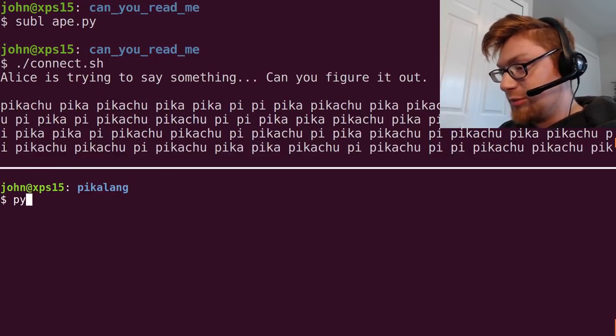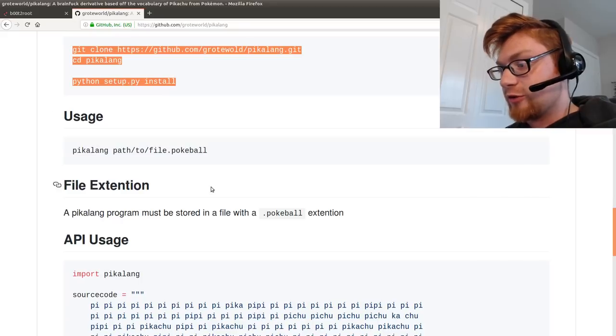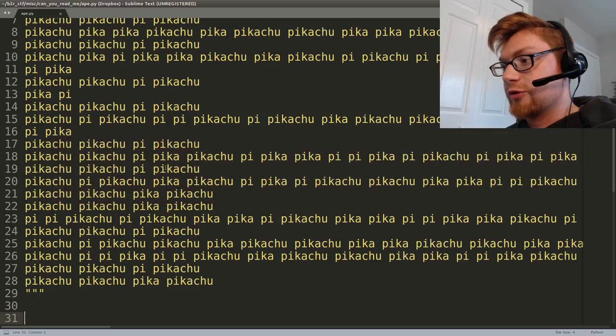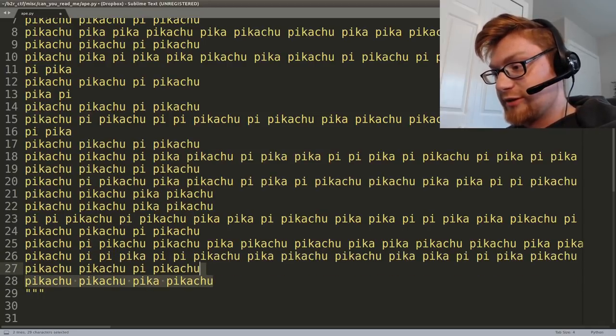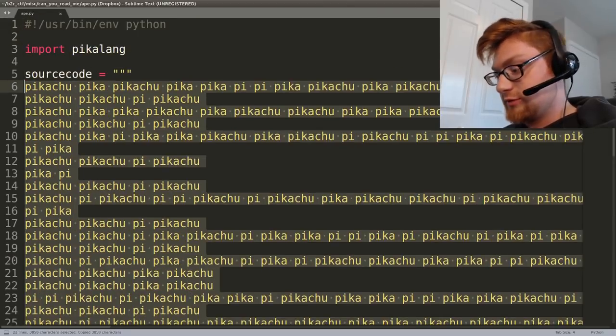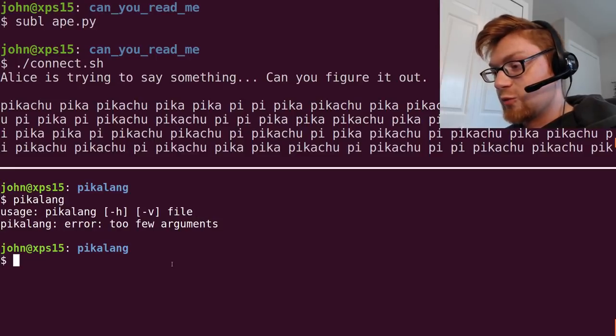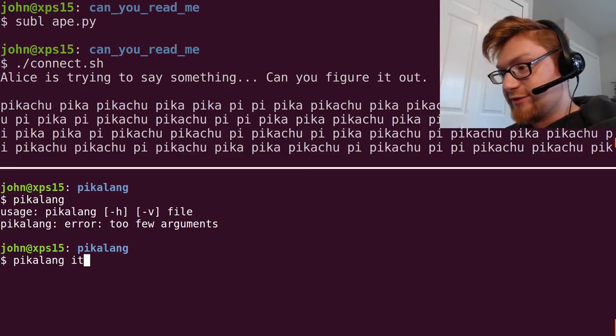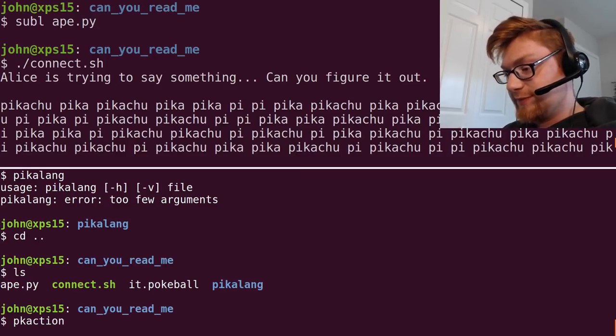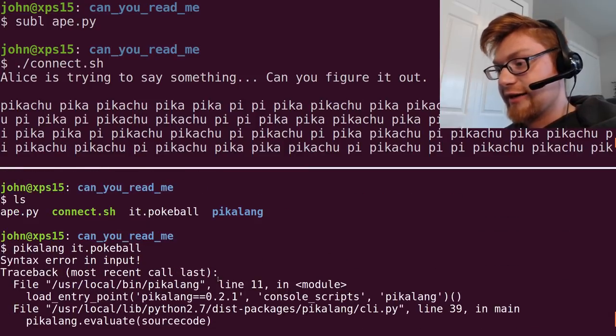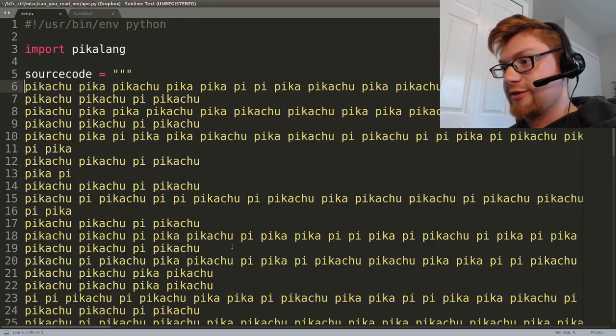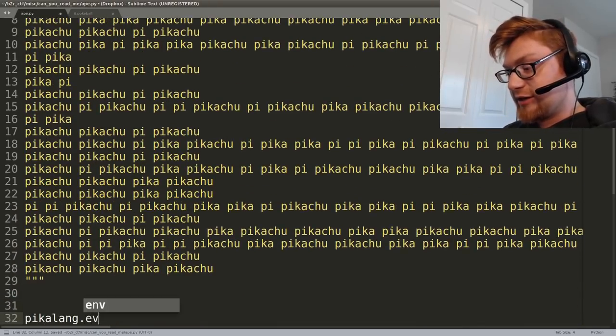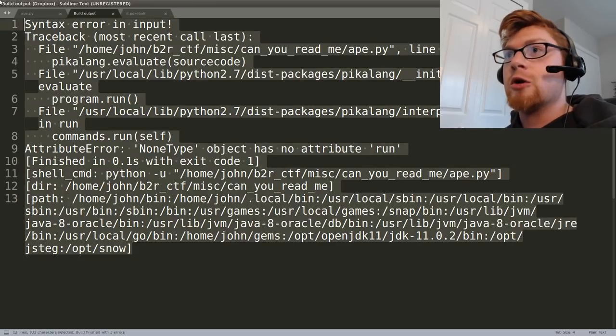Now you would be able to run Pikalang and you need to give it a file. Let's create an it.pokeball as that is what it's looking for. So Pikalang it. Oh I need to be in the other directory. Pikalang it.pokeball and I got an error for that. Same thing happened when I tried to run it inside the script.